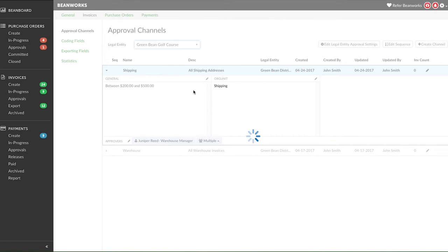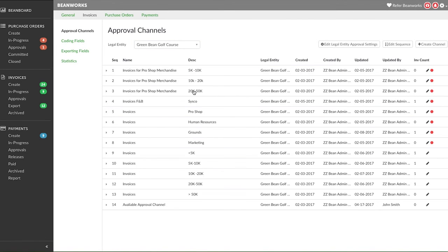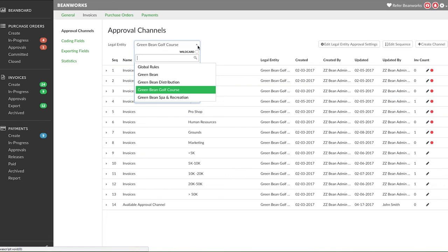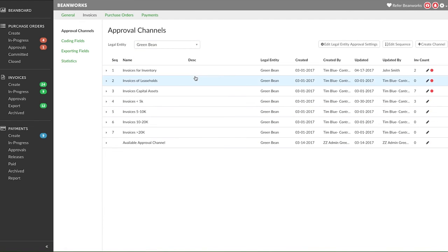So, here's an example of a completed set of approval channels in another legal entity. You can also create an approval channel with multiple criteria, such as a dollar amount and multiple lists.